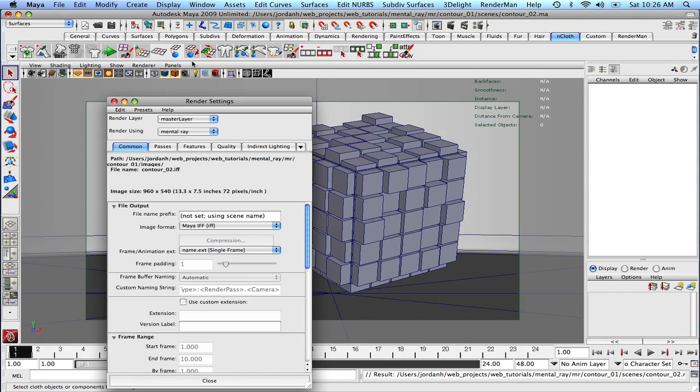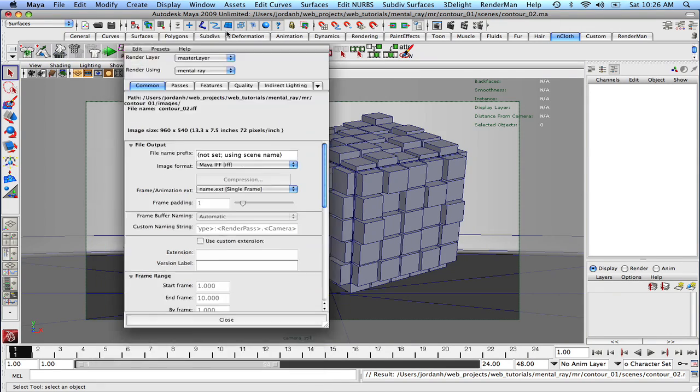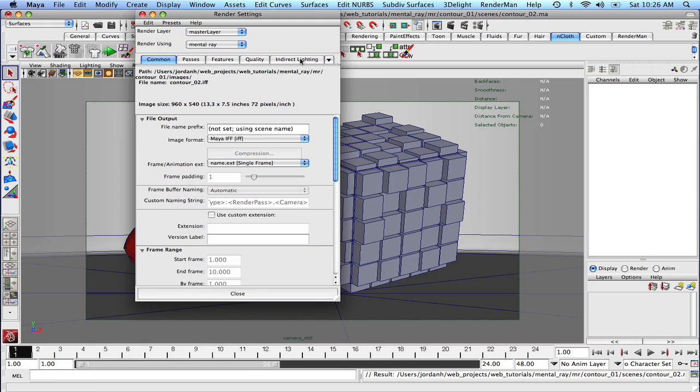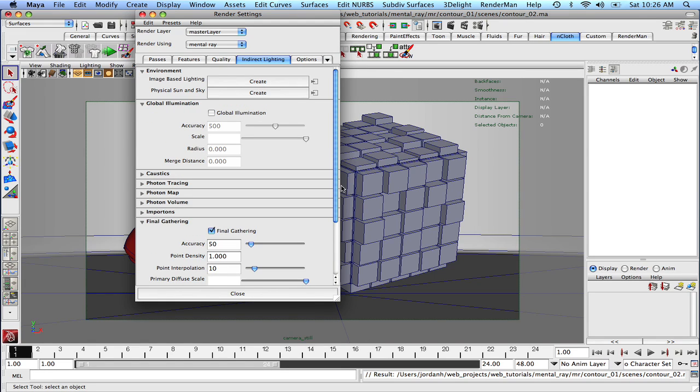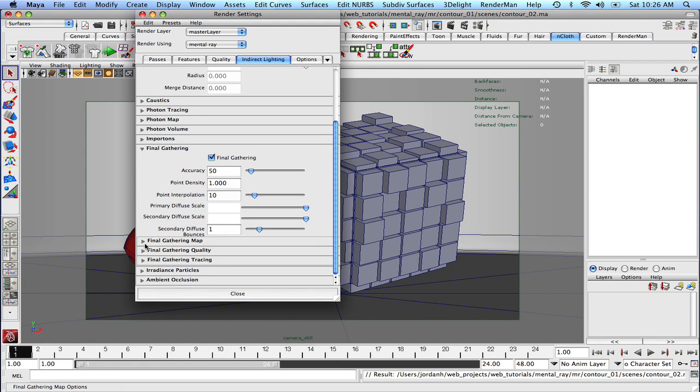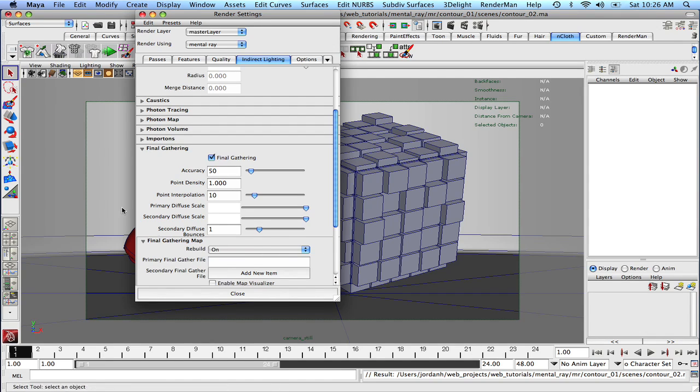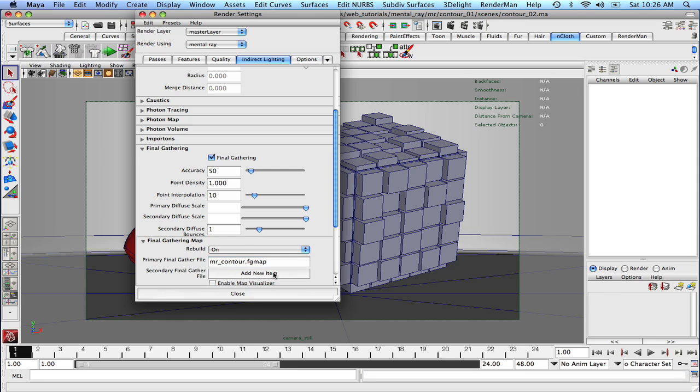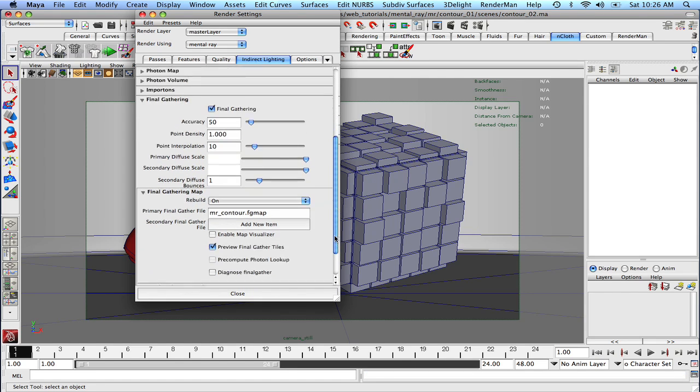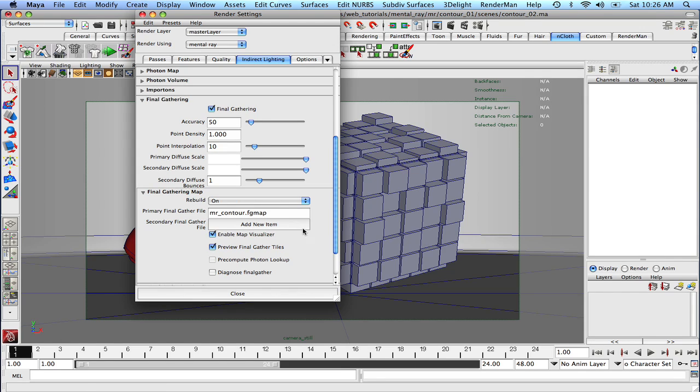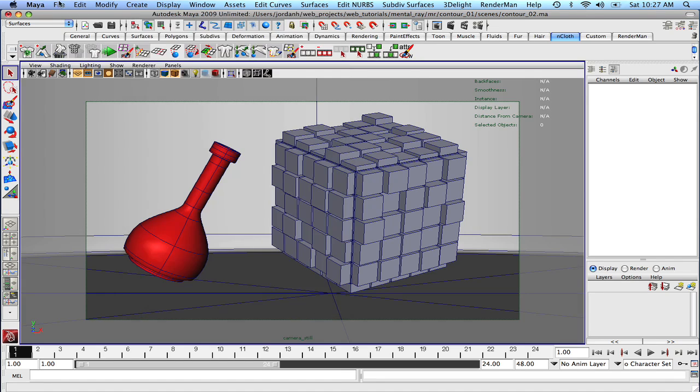So I'm going to come up into our render settings and under the indirect lighting tab, I am going to click down on the final gather map. We're going to keep rebuild on for right now and we're just going to call this MR contour.fgmap. You don't actually need to do that, but I always like to do that and we can put on the enable map visualizer just so that we can see what our result looks like.